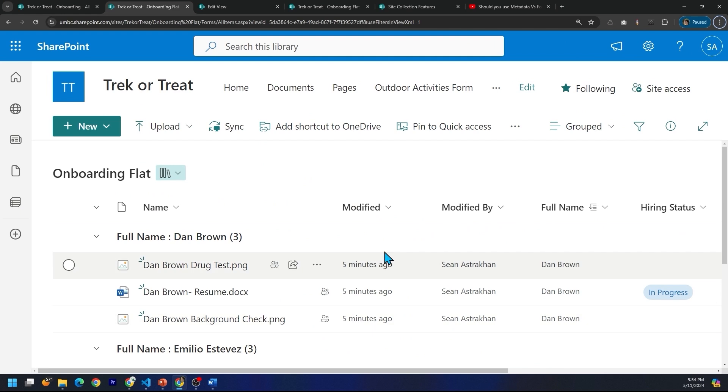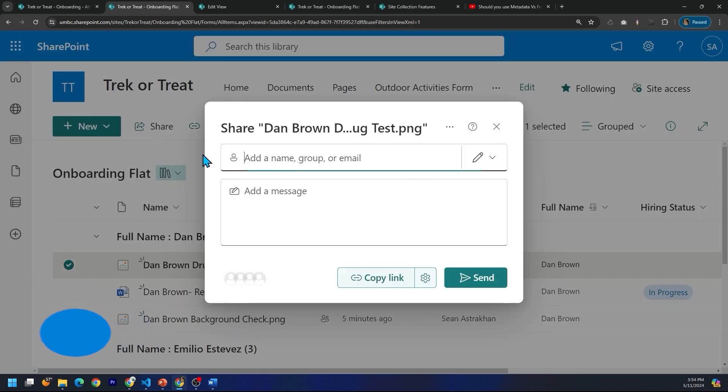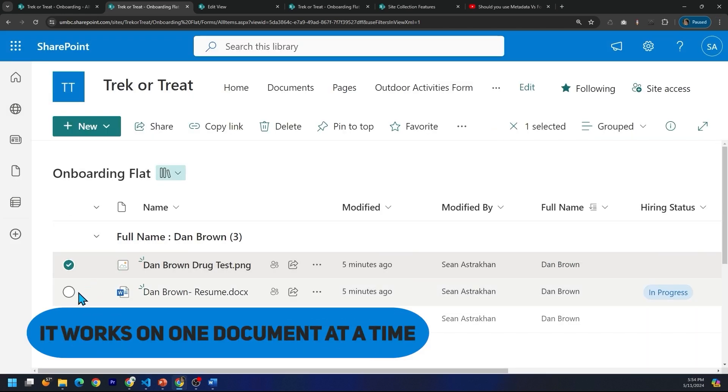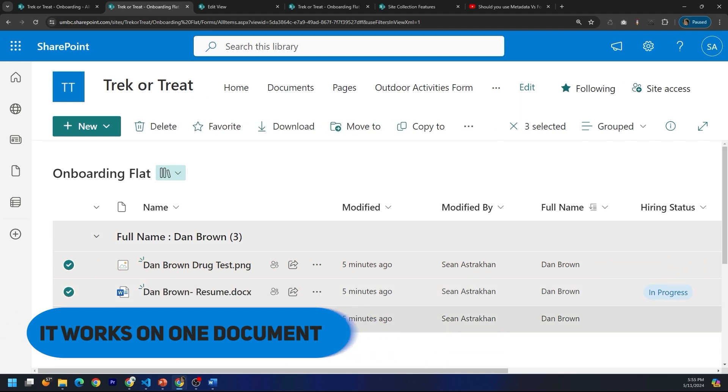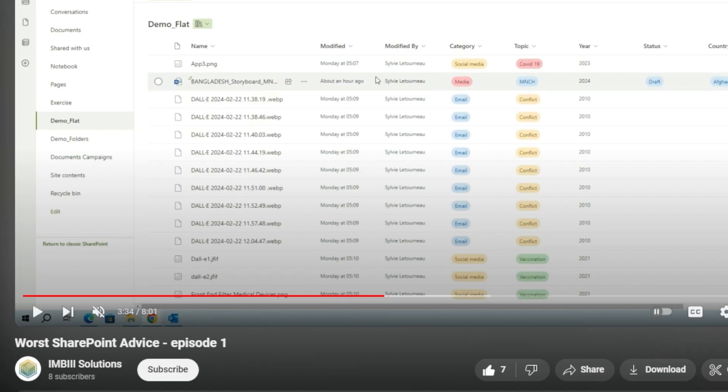This works great. The only weird thing is if I want to share something, it works on one document at a time. But if I try to select multiple documents, I lose my share ability. I originally learned this from Sylvie Latzerneau at IMBII Solutions.